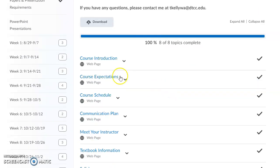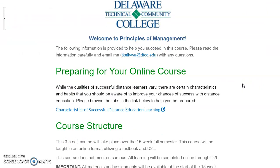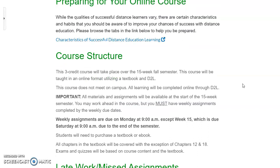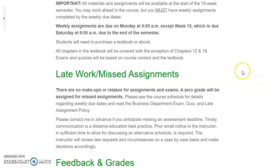In the Welcome and Getting Started section, another area to explore is the course expectations. This covers everything you need to know to be prepared for this class. It's a three-credit course over a 15-week semester, completely online — everything is completed through D2L. We will not meet on campus, and we won't meet on a regular Zoom schedule. You will need the textbook because all your assignments are based on it. Assignments are always due Mondays at 9 a.m.